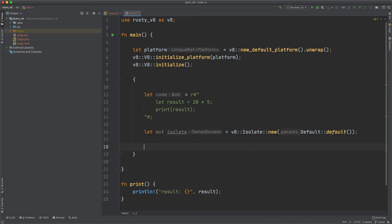We now need to create a handle scope. The best explanation I could find is that it contains all of the local scopes. Think about what V8 is — it's created for Google Chrome. In Chrome you have a bunch of tabs; if you close one of the tabs, you want to destroy all of the scope contained in that tab. With a bunch of local scopes, it's harder for the garbage collector to clear them out, so the handle scope lets the garbage collector clear out all the subsequent local scopes on that stack.